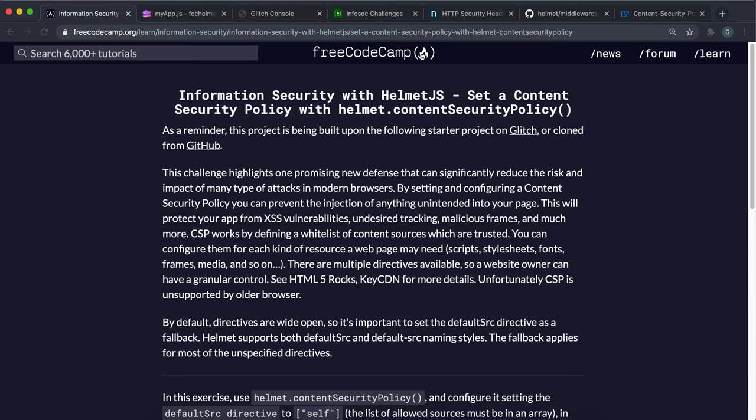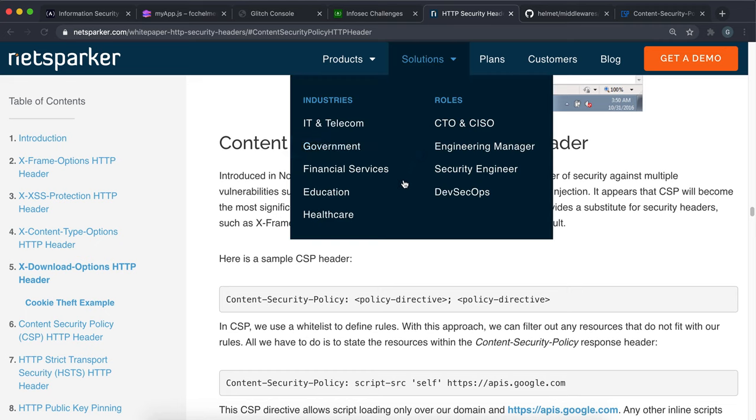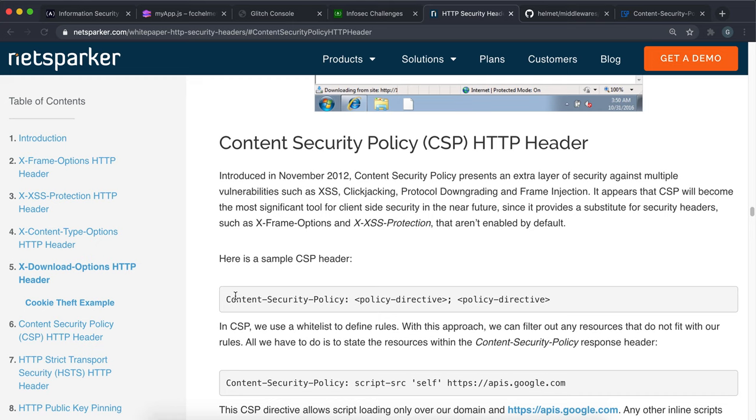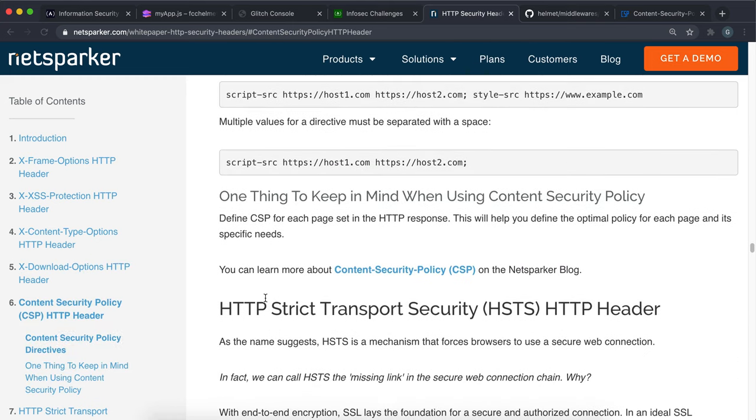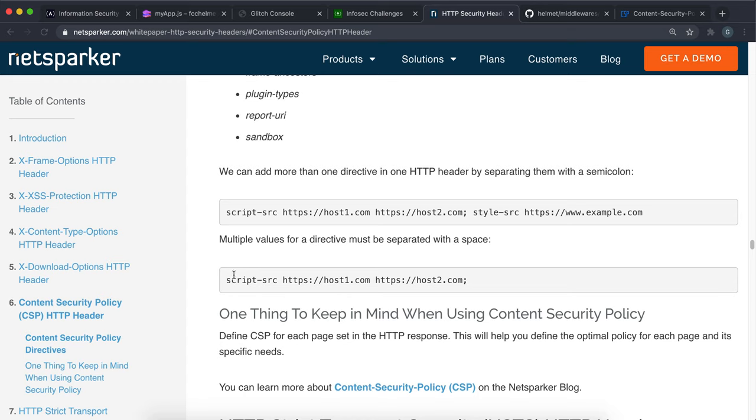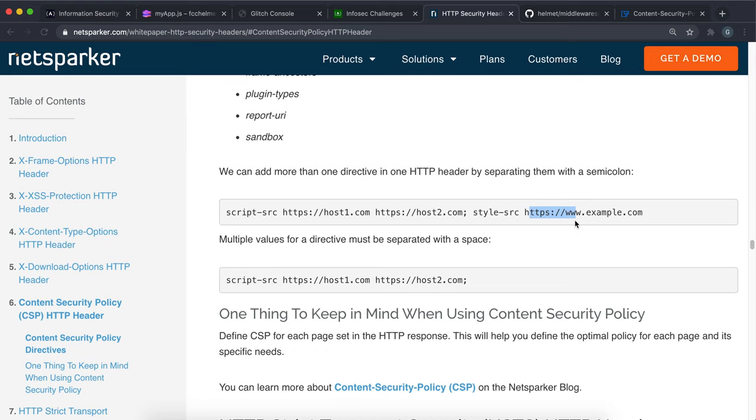So a content security policy is basically like a header or a meta tag. And it looks something like this. So this is one, for example. And what this says is that JavaScript can only be loaded from these two places and stylesheets can only be loaded from these places. So it basically says the type of resource and then where they can be loaded from.